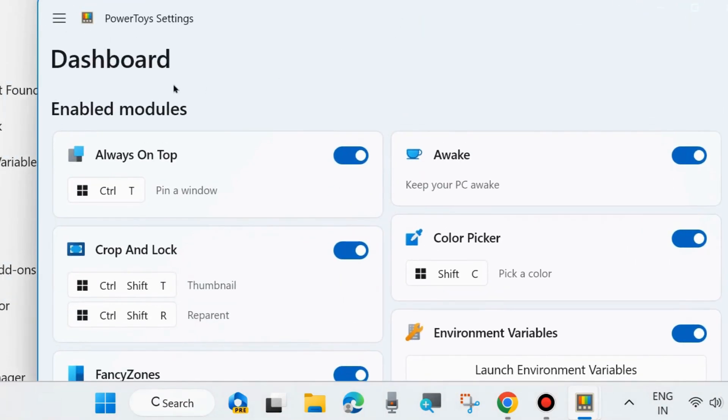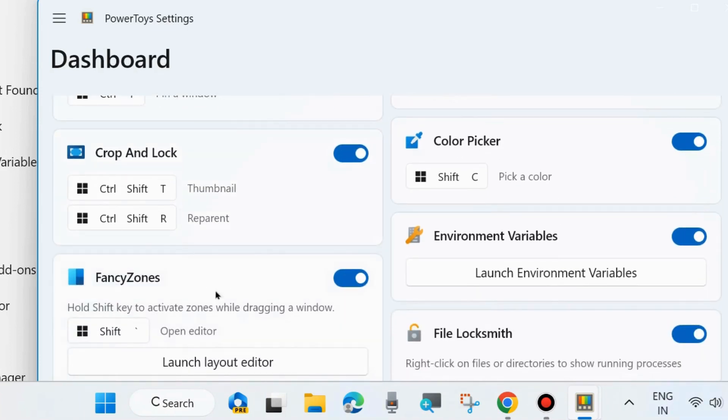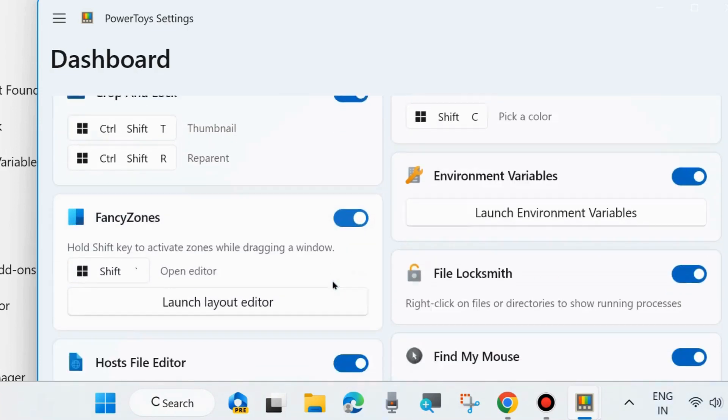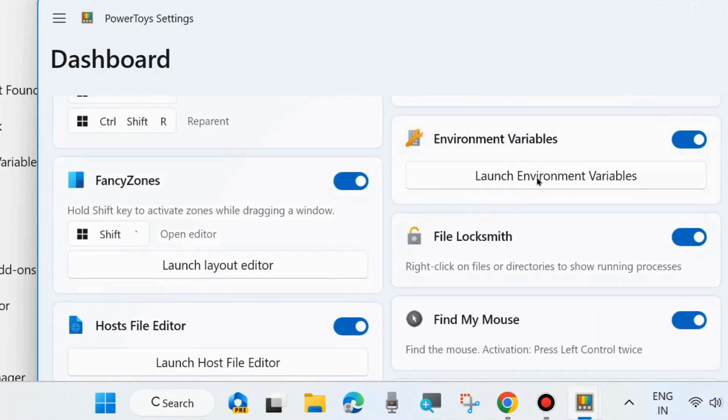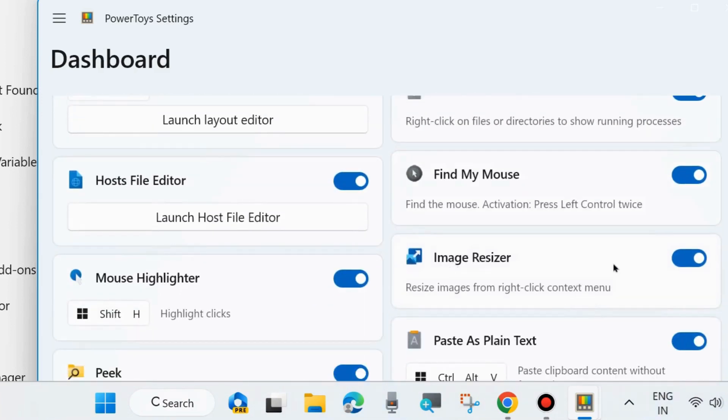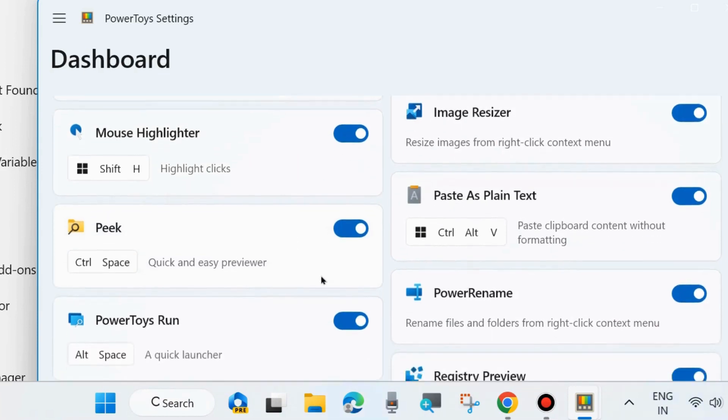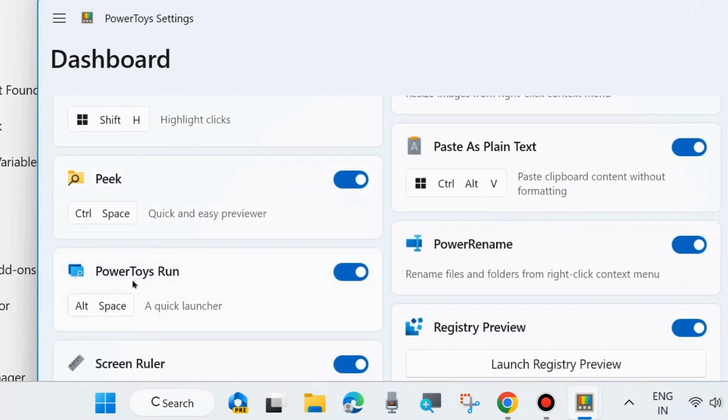Various types of dashboard and enabled modules: Crop and Lock, Fancy Zones, Hosts File Editor, File Locksmith, Find My Mouse, Image Resizer, Mouse Highlighter, Color Picker, and various types of settings you can find in PowerToys.